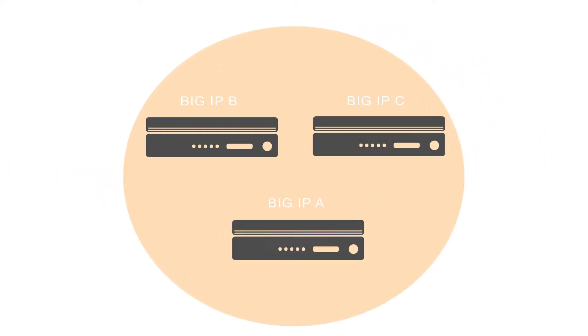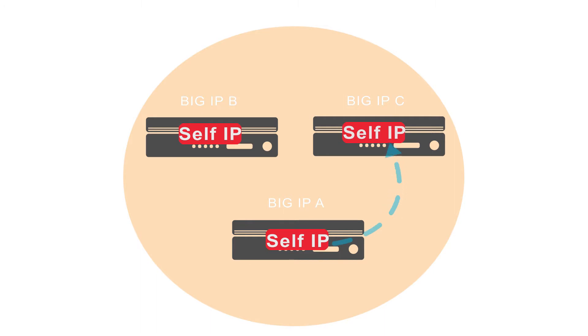For connection mirroring to work, each device needs to have a non-floating self-IP address that another device will use to mirror its connections. In a typical DSC configuration, you'd use the non-floating self-IP that is currently assigned to VLAN-HA.